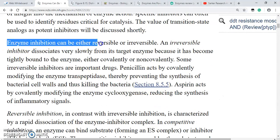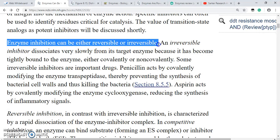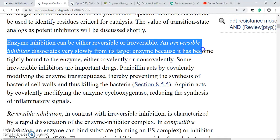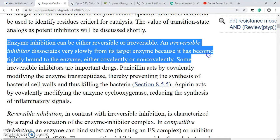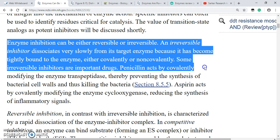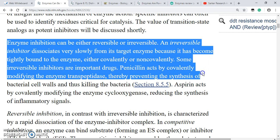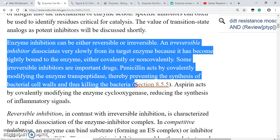Enzyme inhibition can be either reversible or irreversible. An irreversible inhibitor dissociates very slowly from its target enzyme because it has become tightly bound to the enzyme, either covalently or non-covalently. Some irreversible inhibitors are important drugs — for example, penicillin acts by covalently modifying the enzyme transpeptidase, thereby preventing the synthesis of bacterial cell walls and thus killing the bacteria.